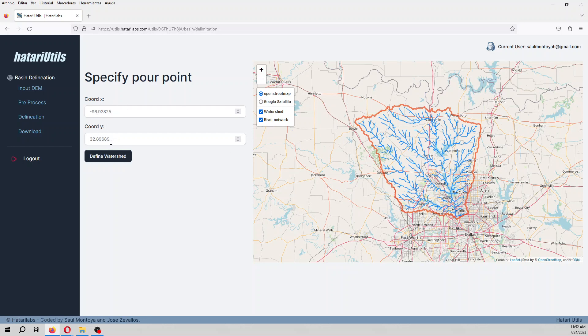But don't worry because the process actually keeps the system of reference of your former DEM file.